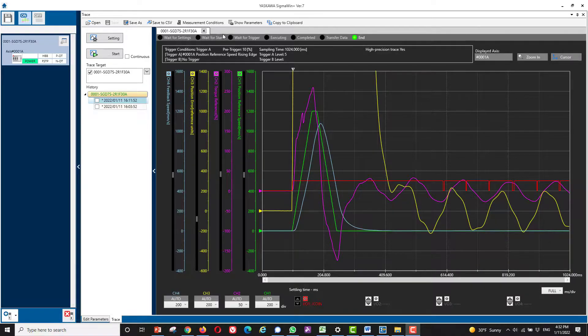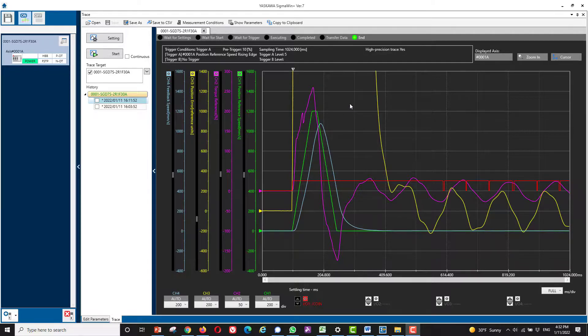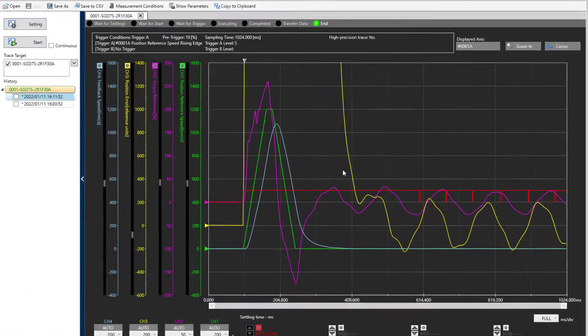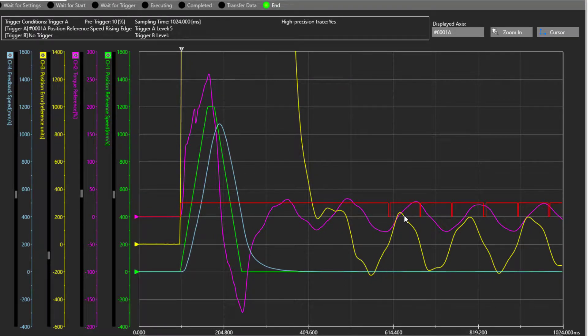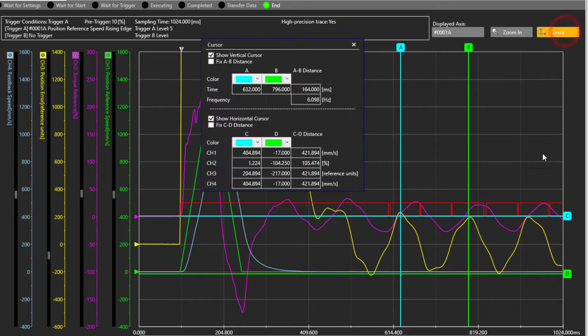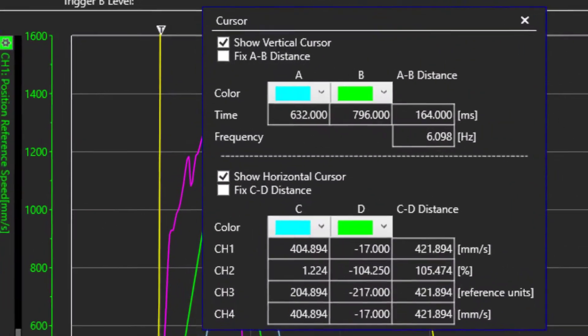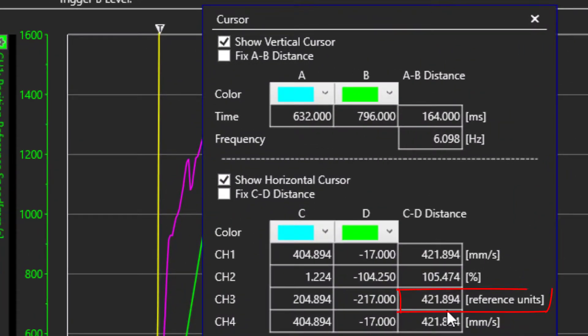A trace shows that this vibration is easily detected by the encoder as position error with an amplitude of about 420 reference units, which is about 33 microns.